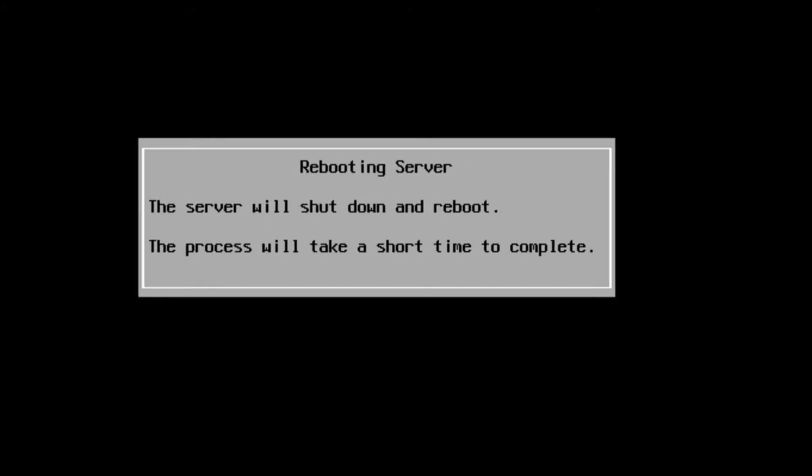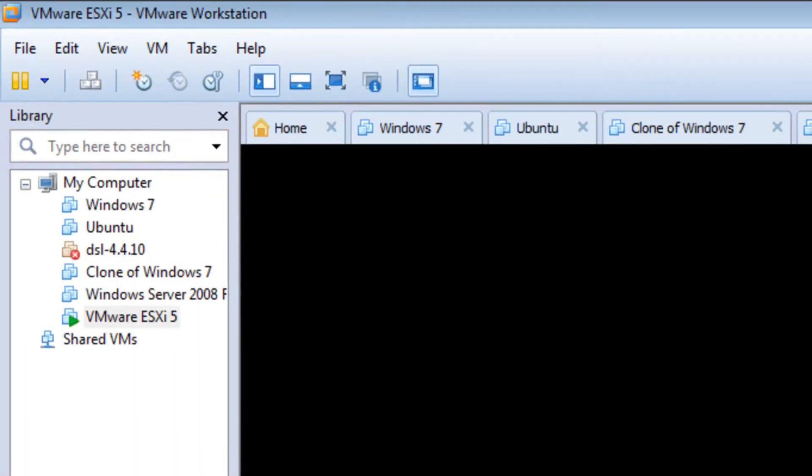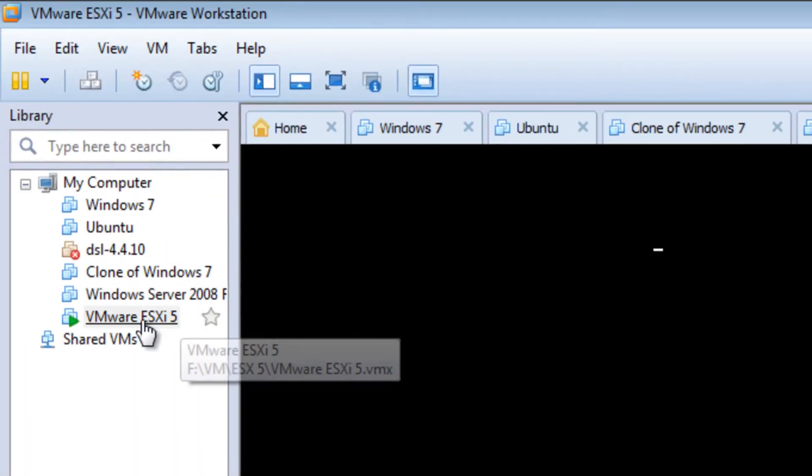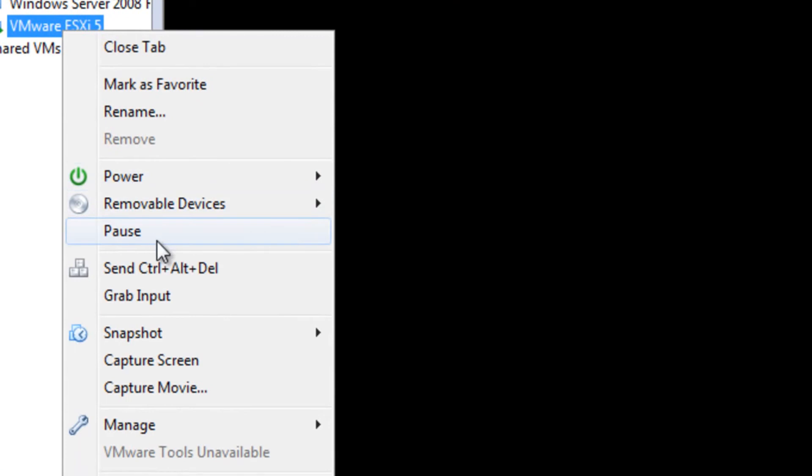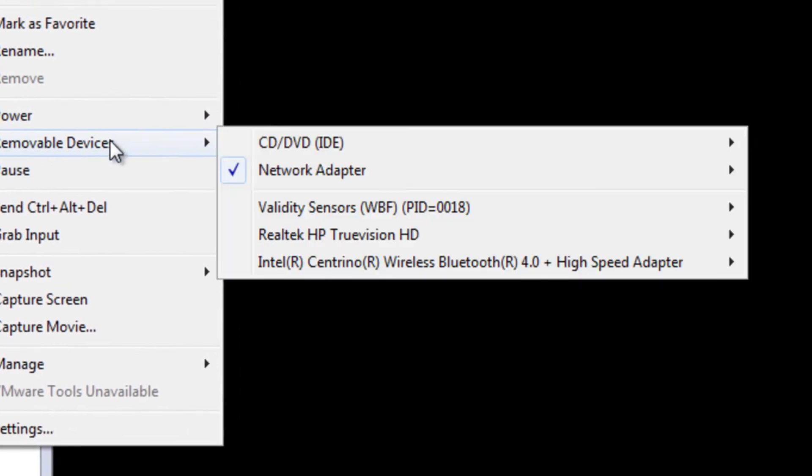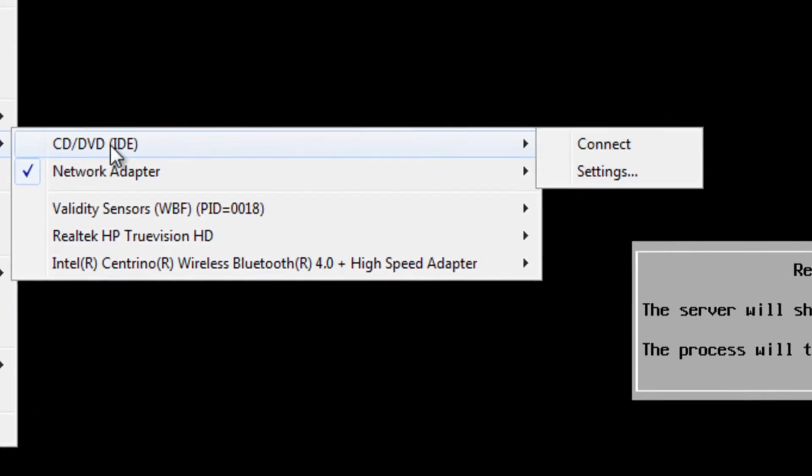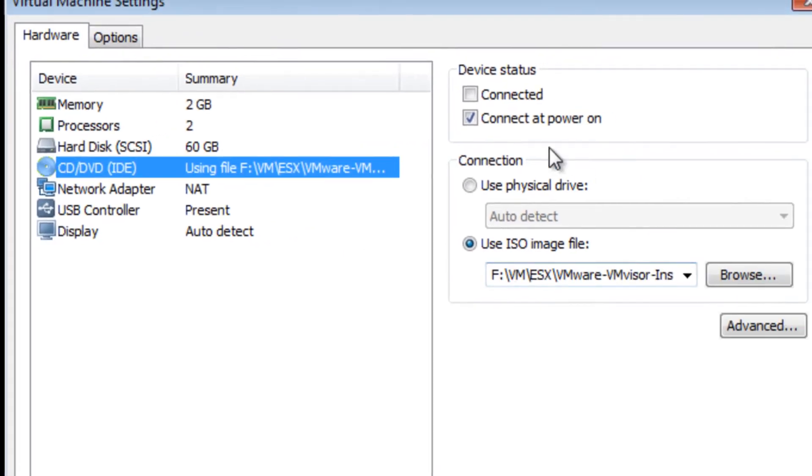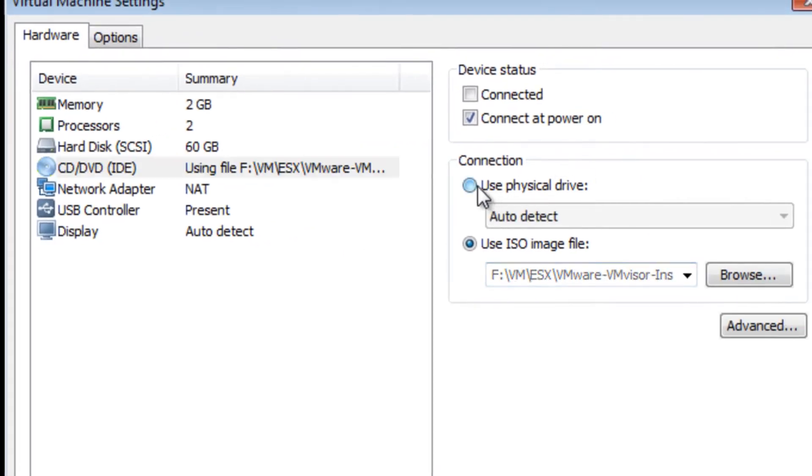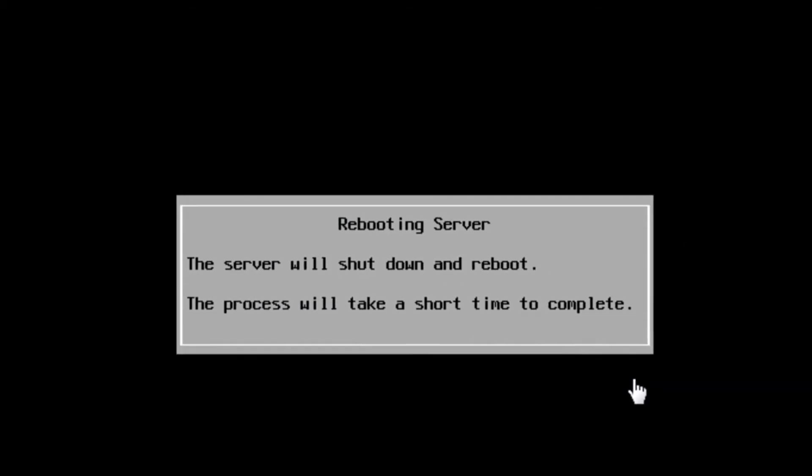So we can go ahead and hit enter. And so it's going to power down, reboot. See if I can go ahead and change that setting over here. Removable devices, CD settings. So I'm going to just tell it to use my physical drive from now on.